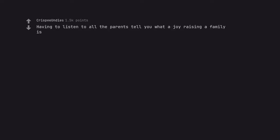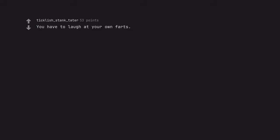Having to listen to all the parents tell you what a joy raising a family is. You have to laugh at your own farts.